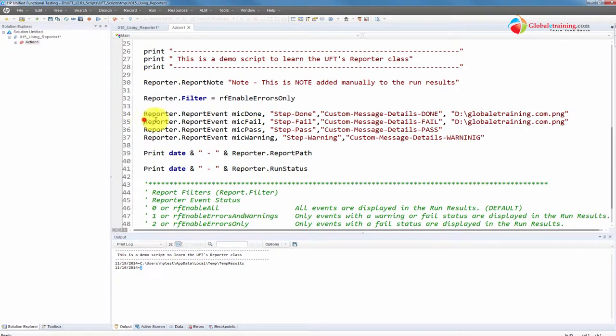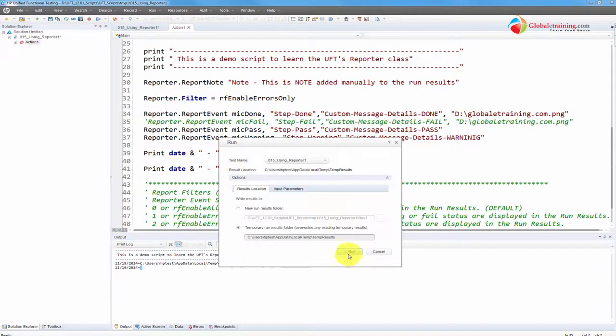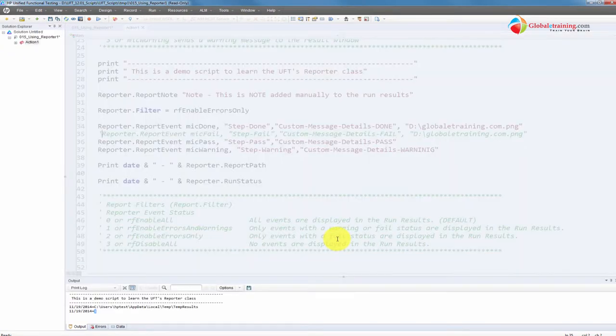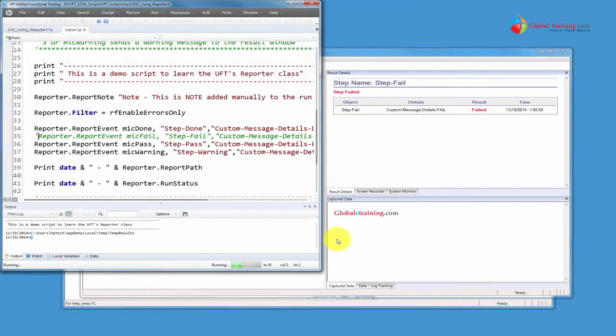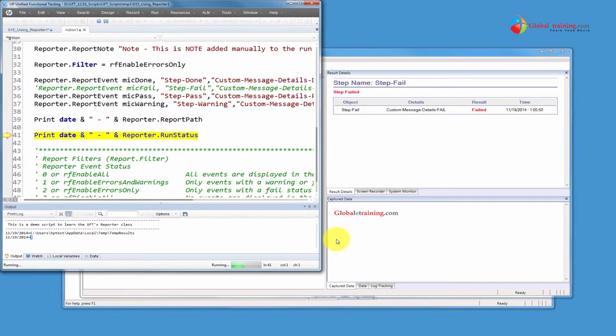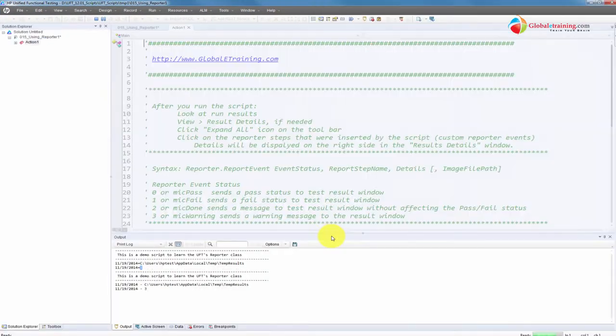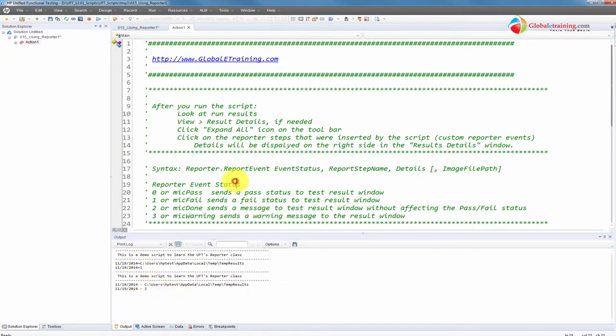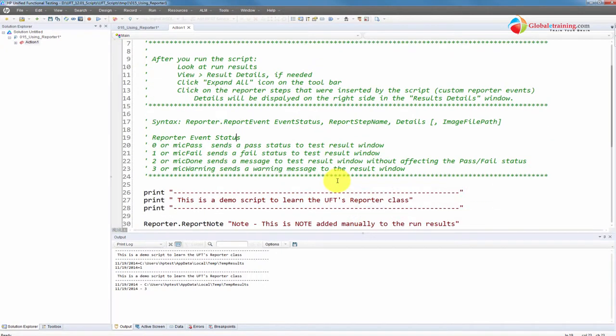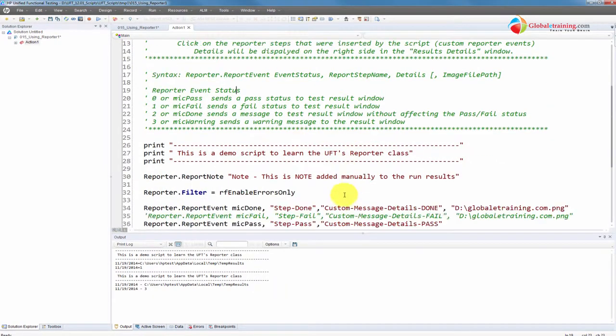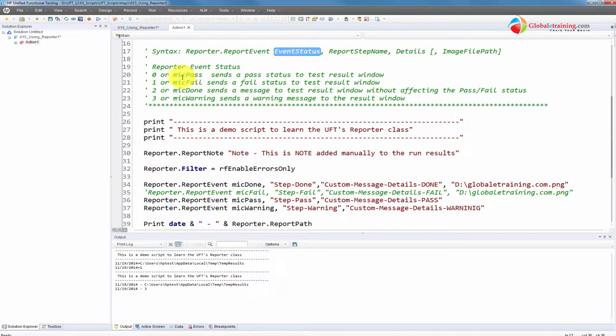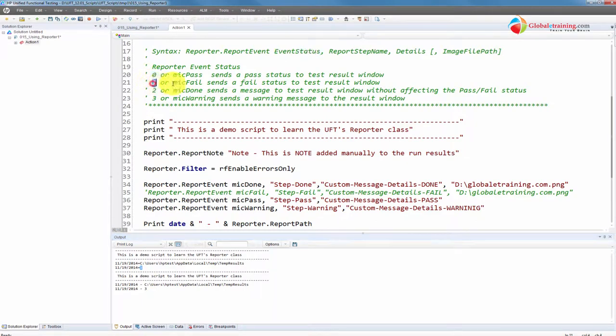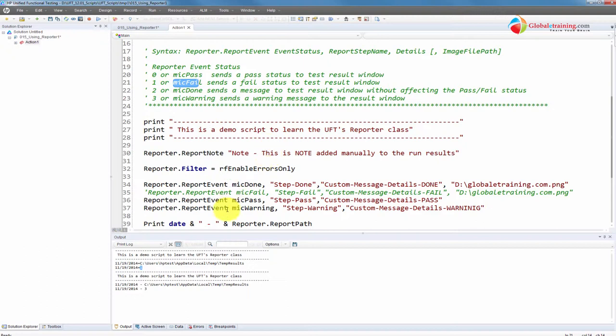Let's comment this line here, the failed line, and run the script again. Let's see what happens to the run status. So now we got three. So what is the difference? Let me go here. The image status, we use the image status mic pass, mic fail, done, warning here. So what it is telling is if it is one, look at one. One is mic fail. That means the test had failed. So the test failed.